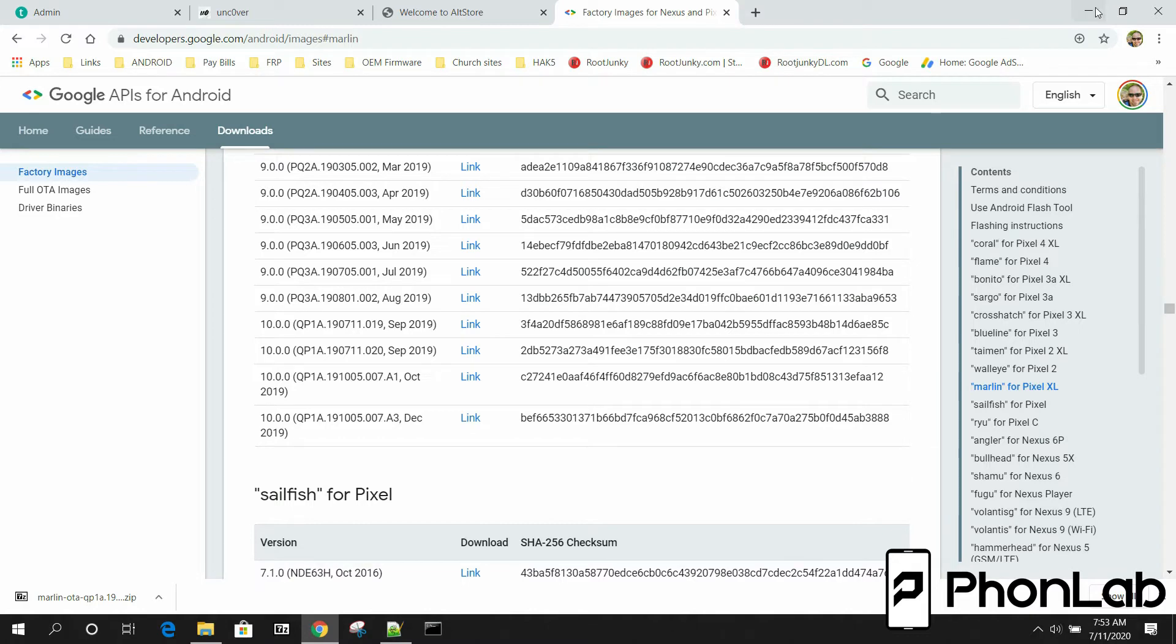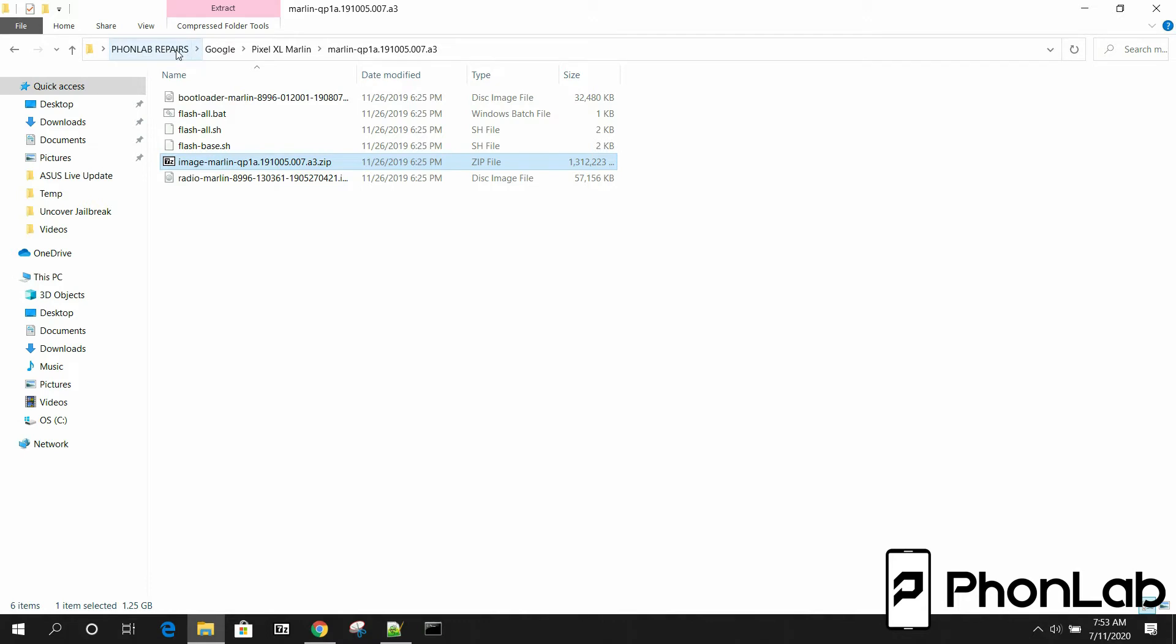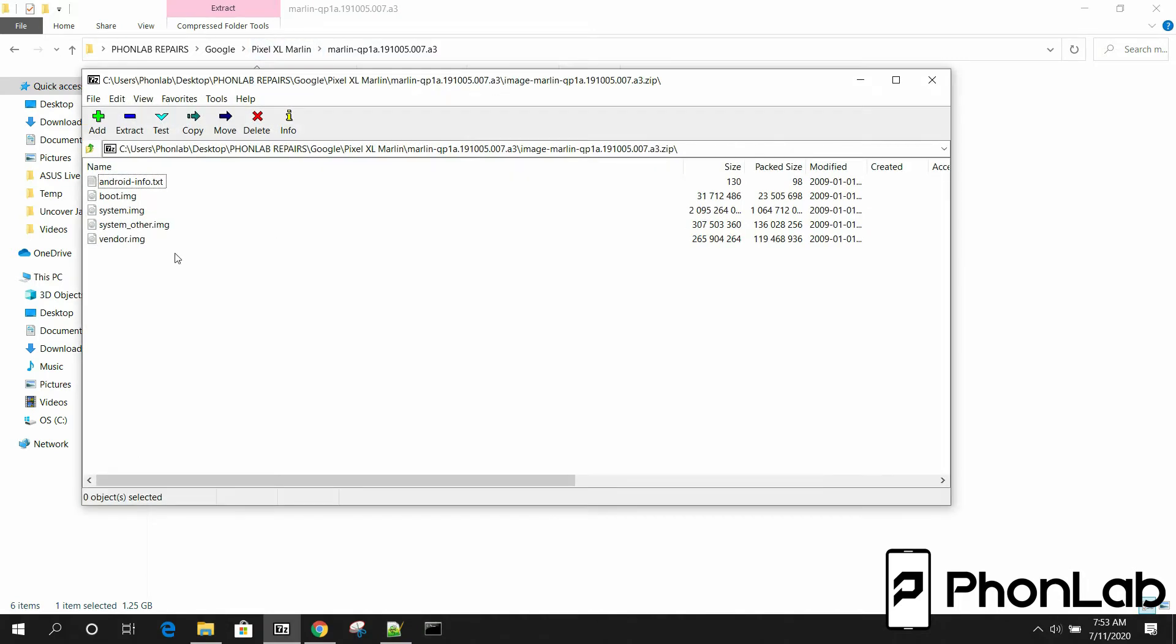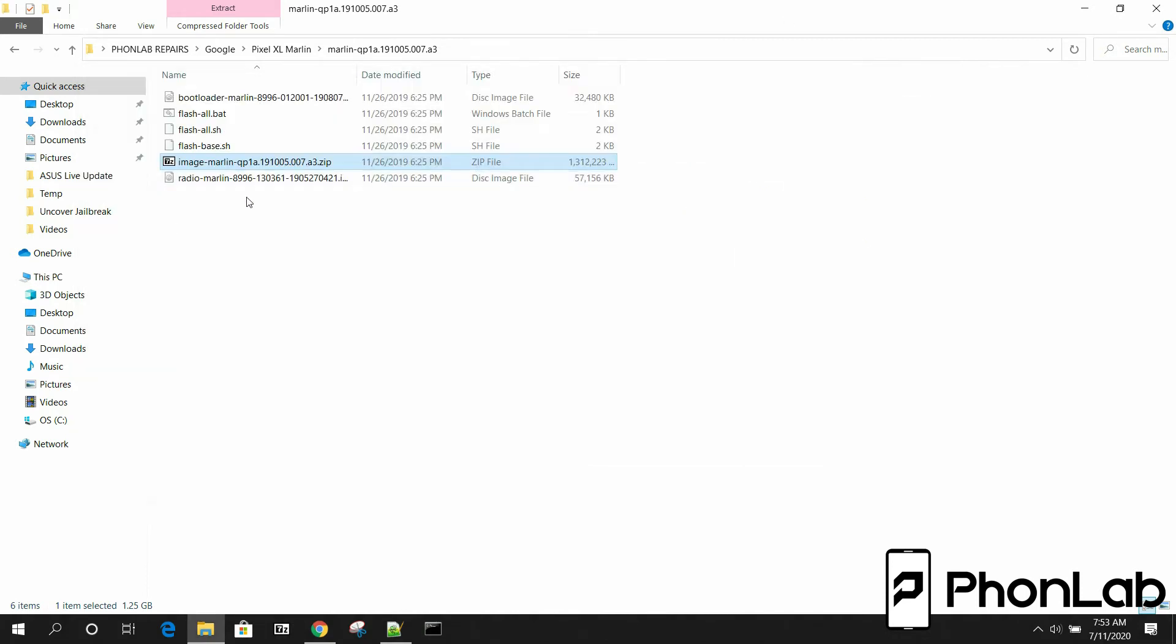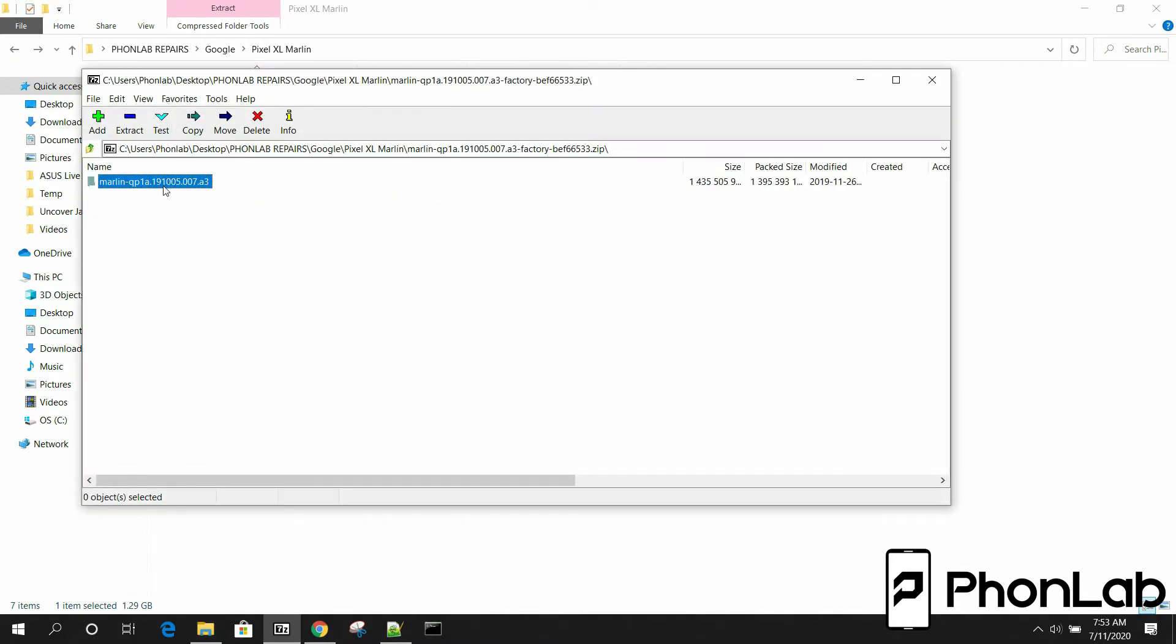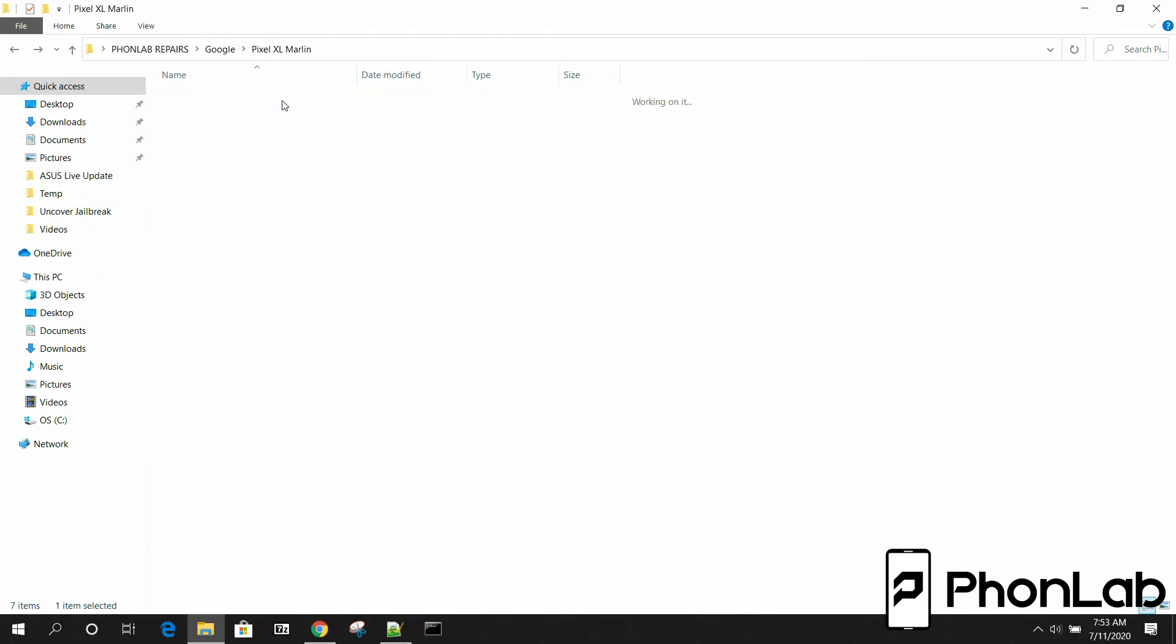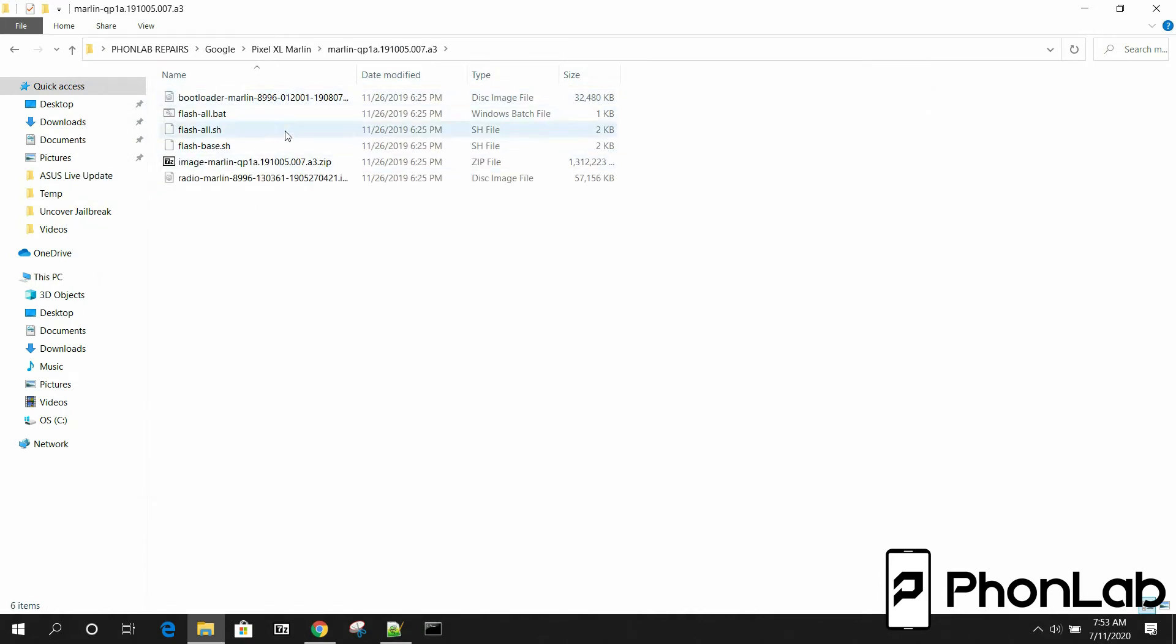So once you get the firmware image on your computer, mine is right here. I put it in my Phonelab Repair folder system. So keep organized, right? Google, Pixel, Excel, Marlin, which is the code name. And there it is. So once you open it up with 7-Zip, you can extract it. Actually, that's funny that it's, oh yeah, that's why. Because this is actually the image. So once you open it there, you can click that. You can extract it, which I've already done to here. Now you've got this file and this is what you've got.